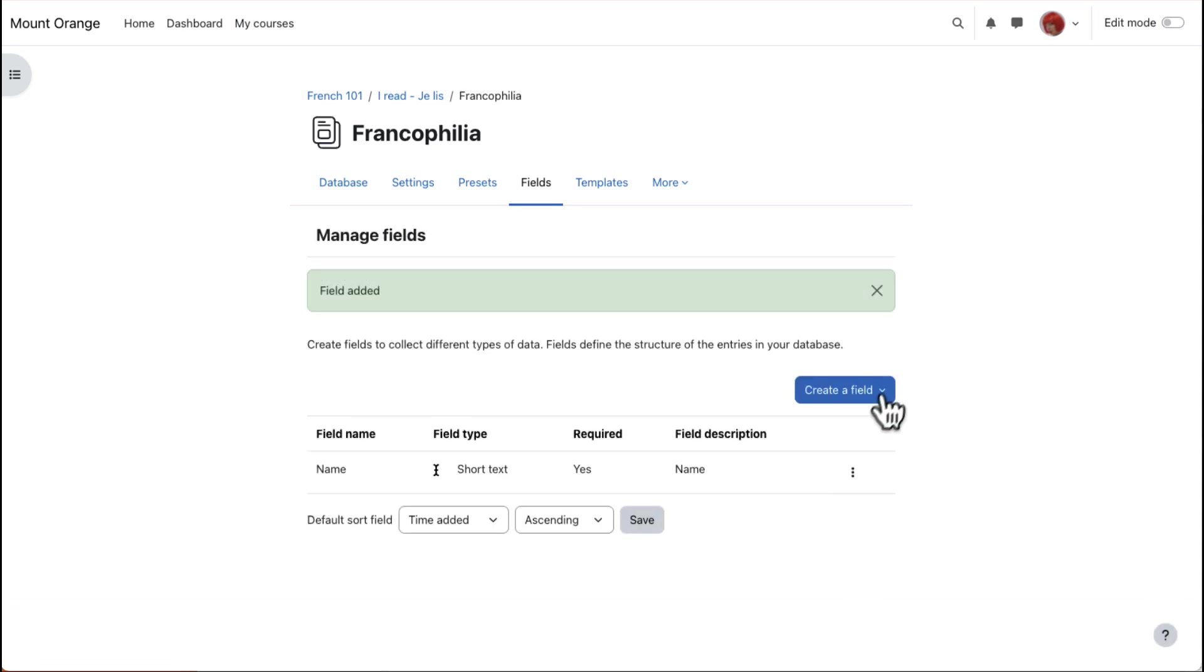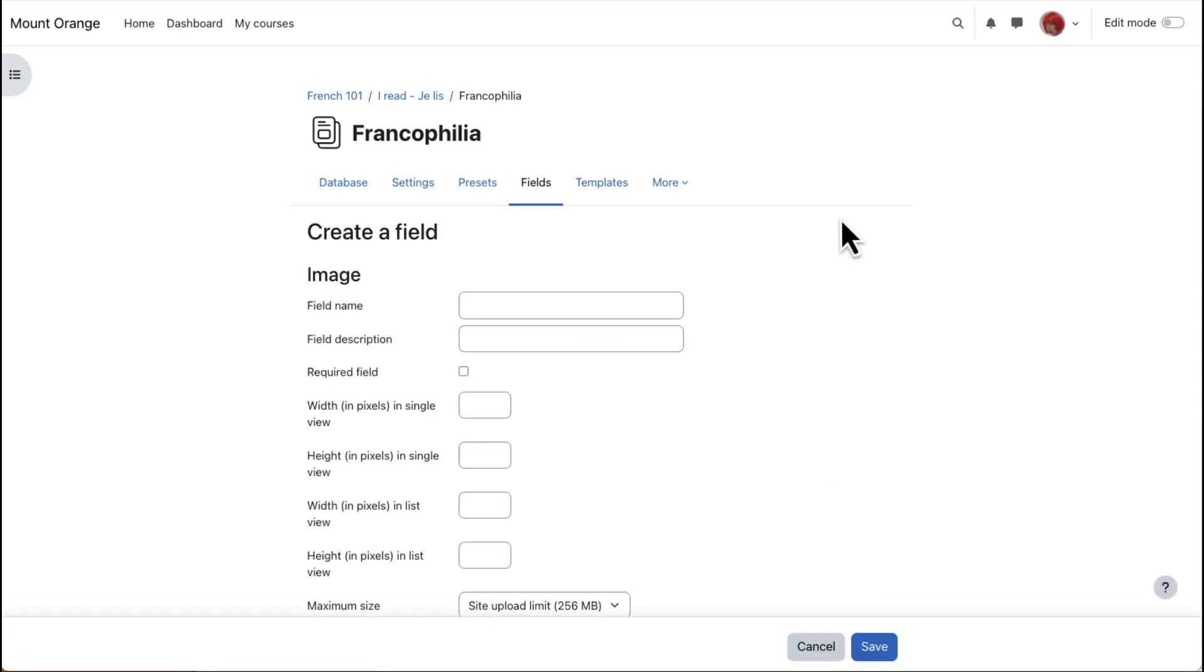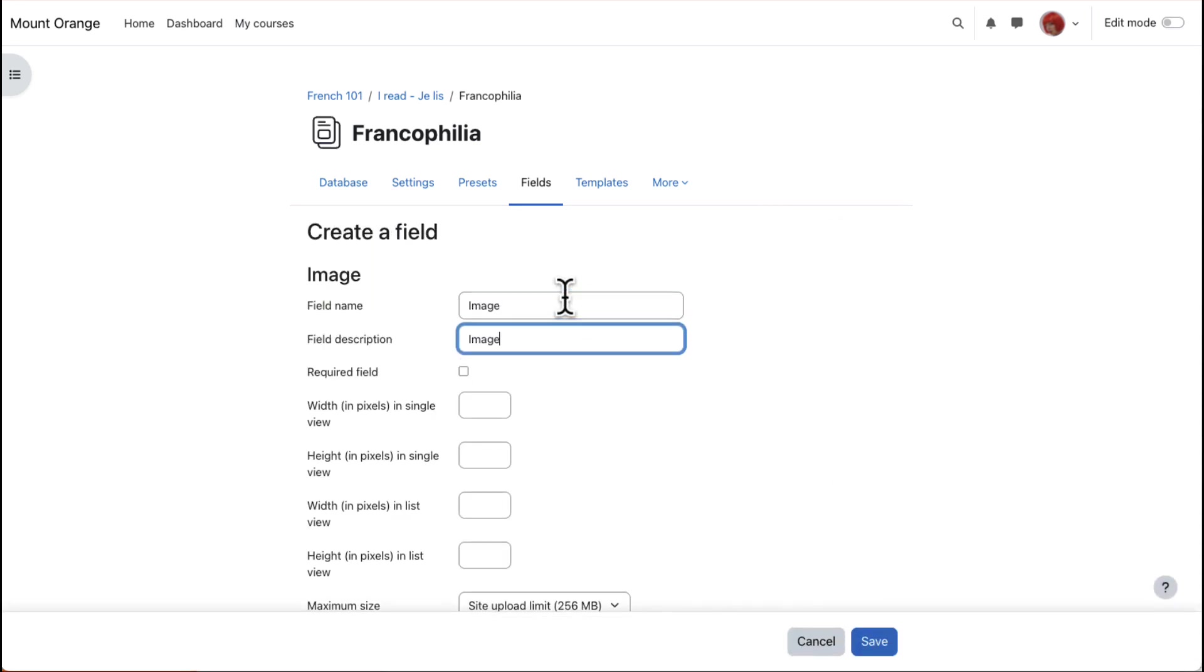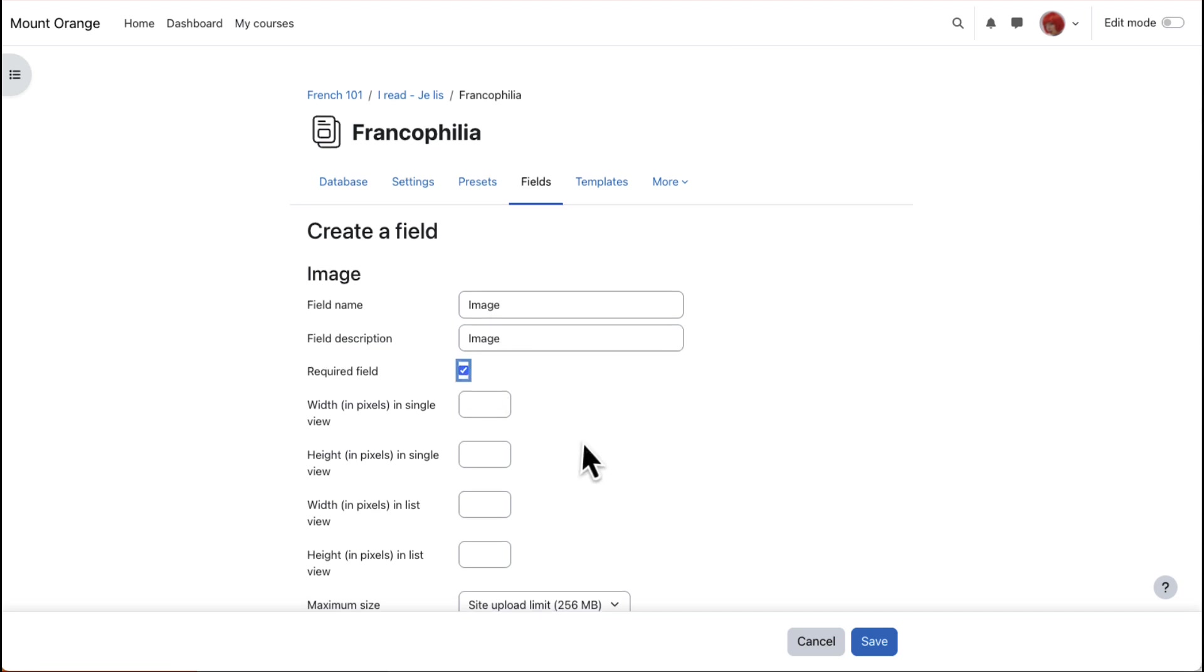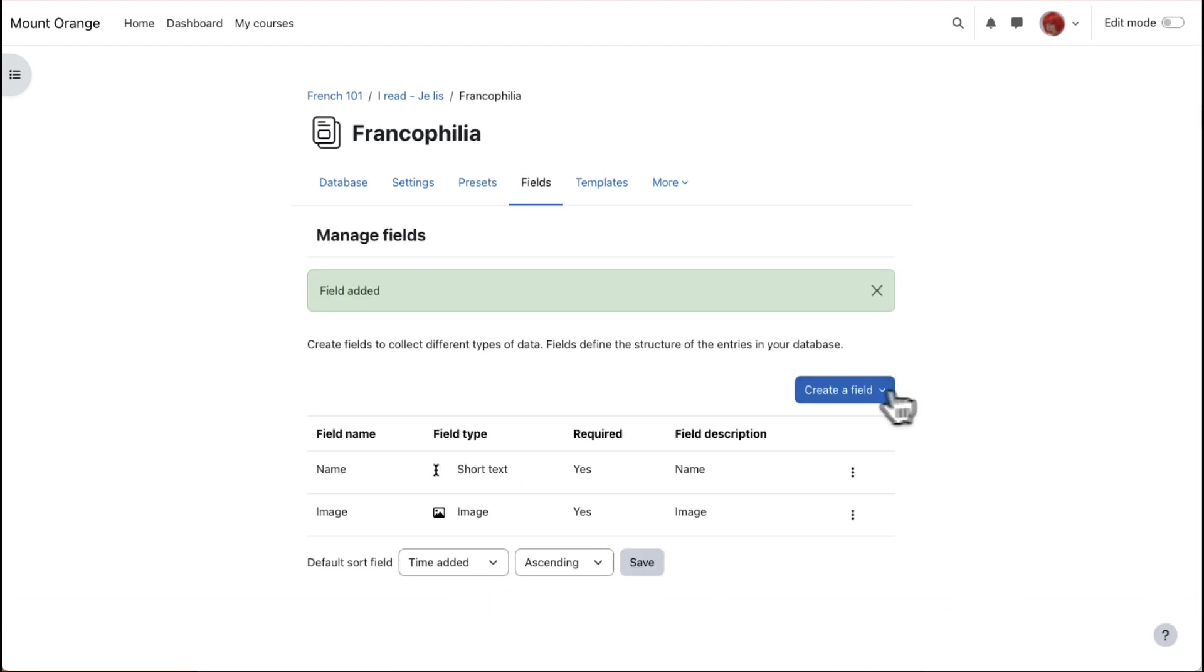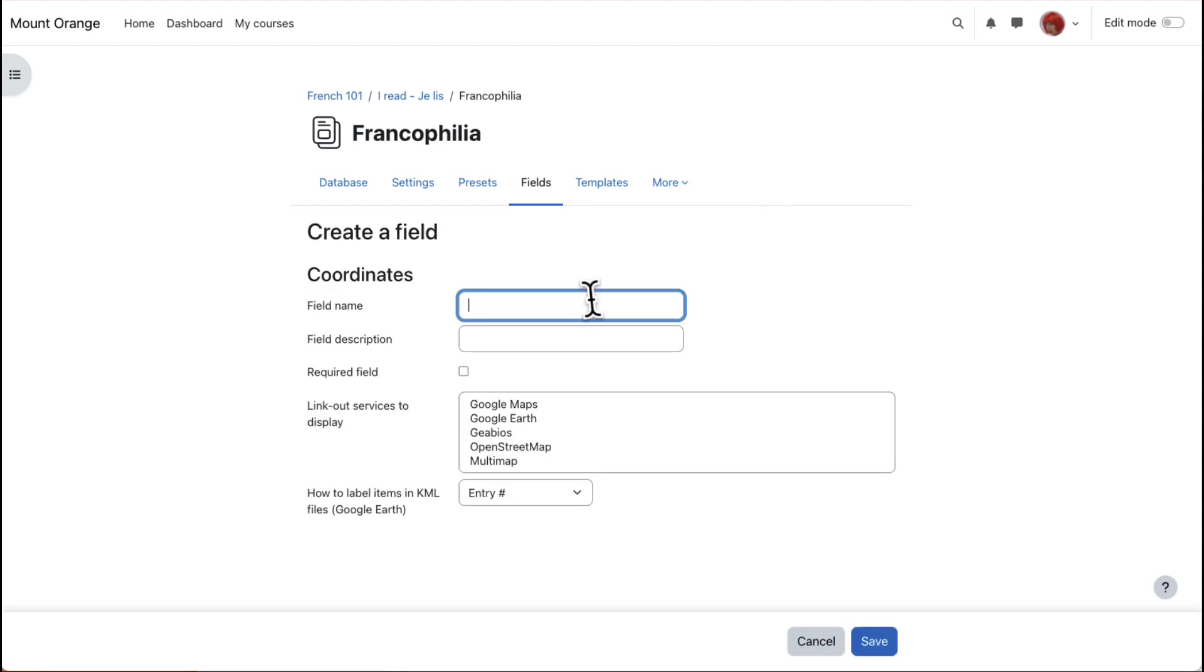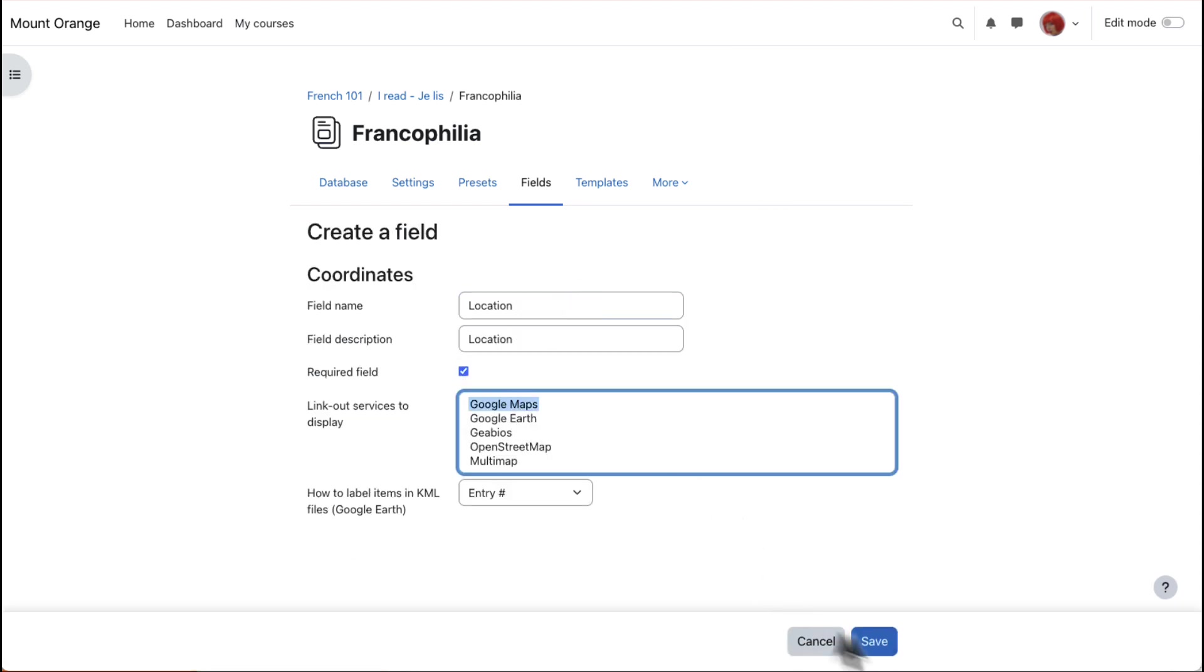With Image, we can specify the size of an image for List View and Single View. Usually List View would be smaller than Single View. Finally, we'll add the Coordinates field, so students must enter the latitude and longitude of the location.